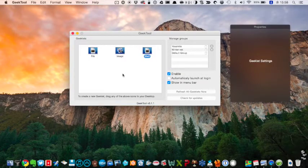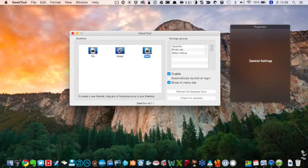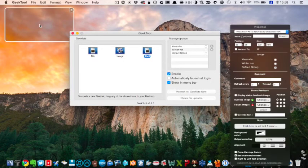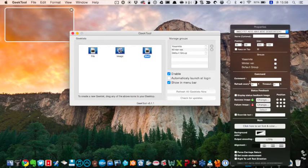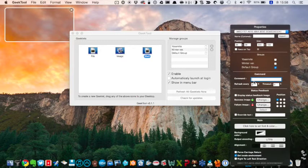If you want to show the date in the shell, first, please drag and drop a shell on your desktop. And next, please code into the item command.